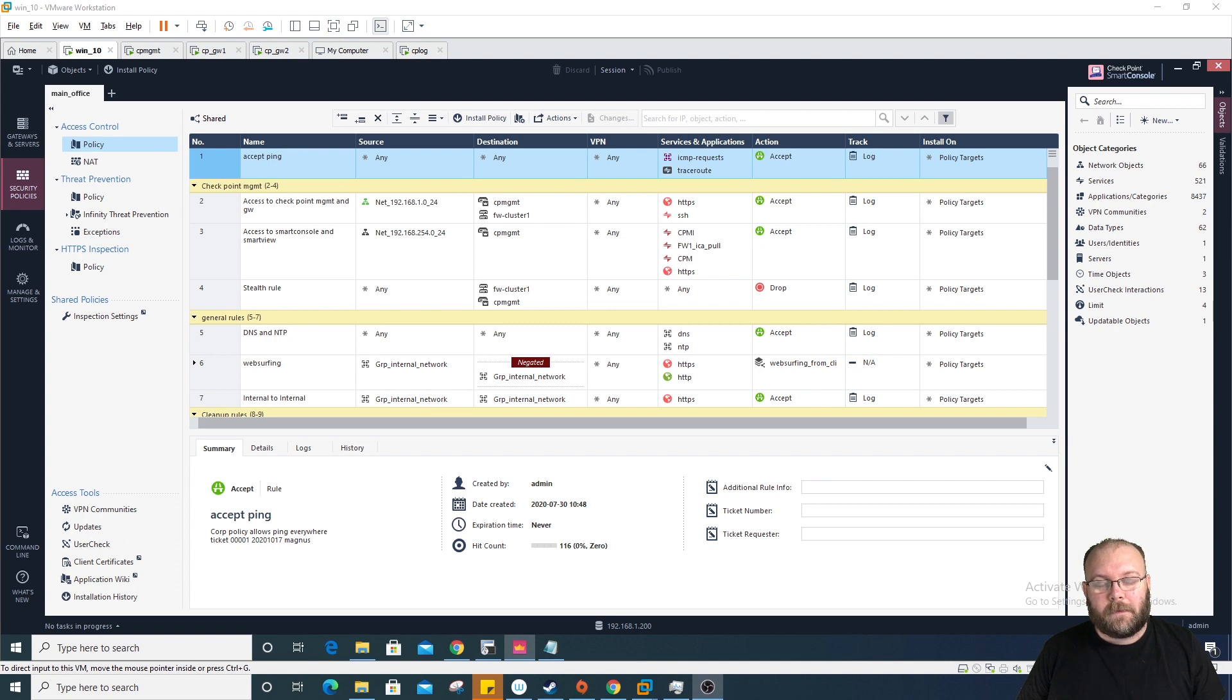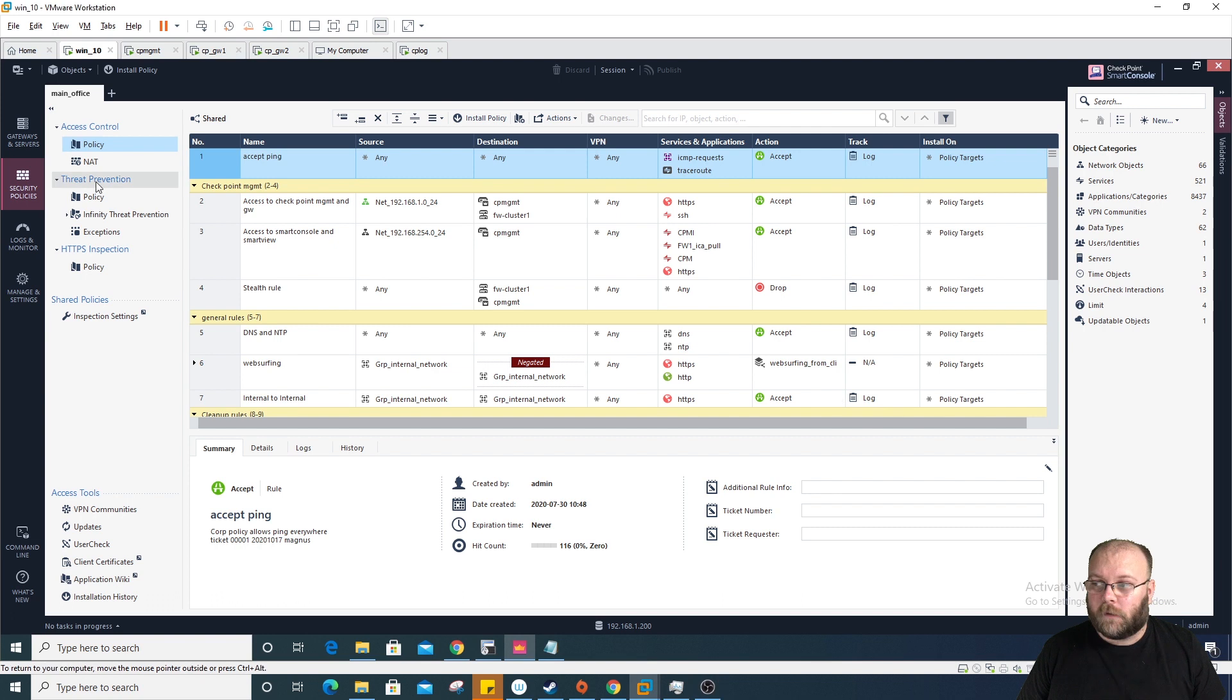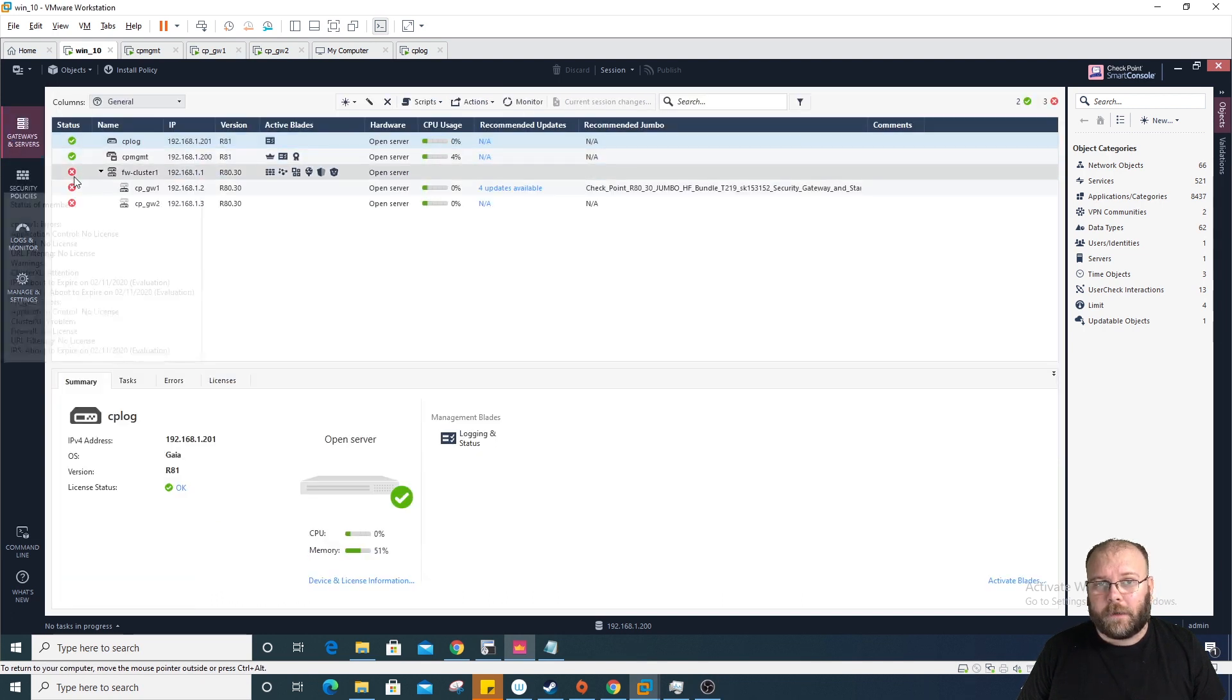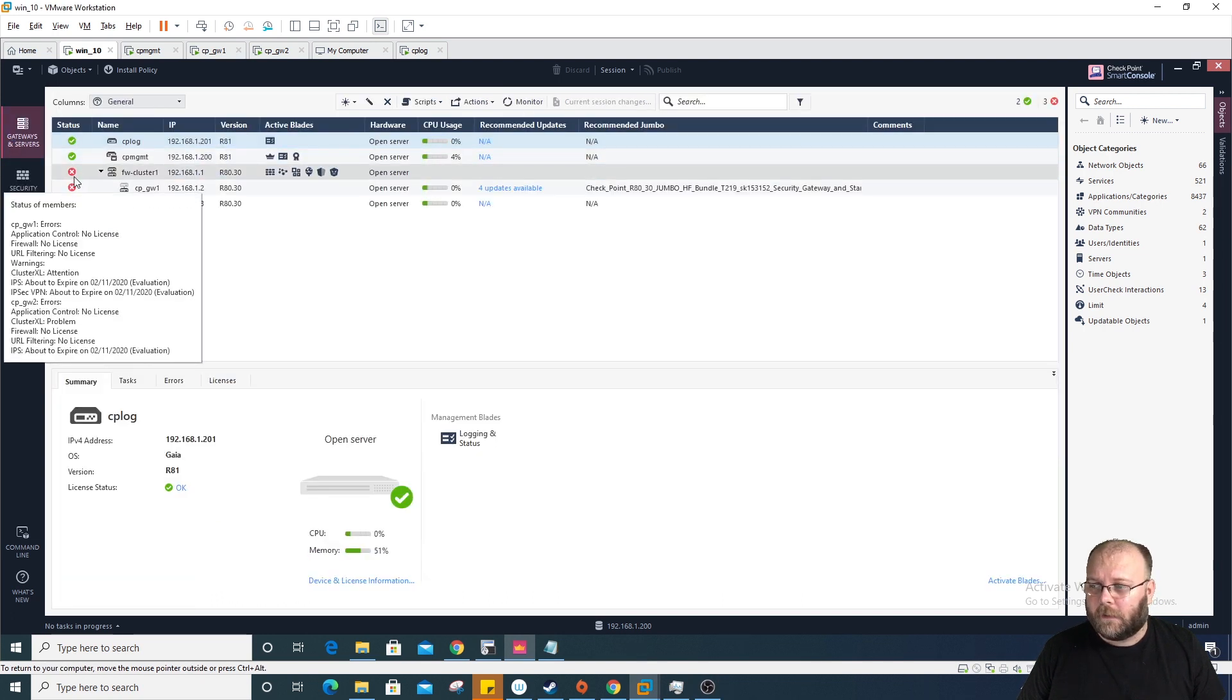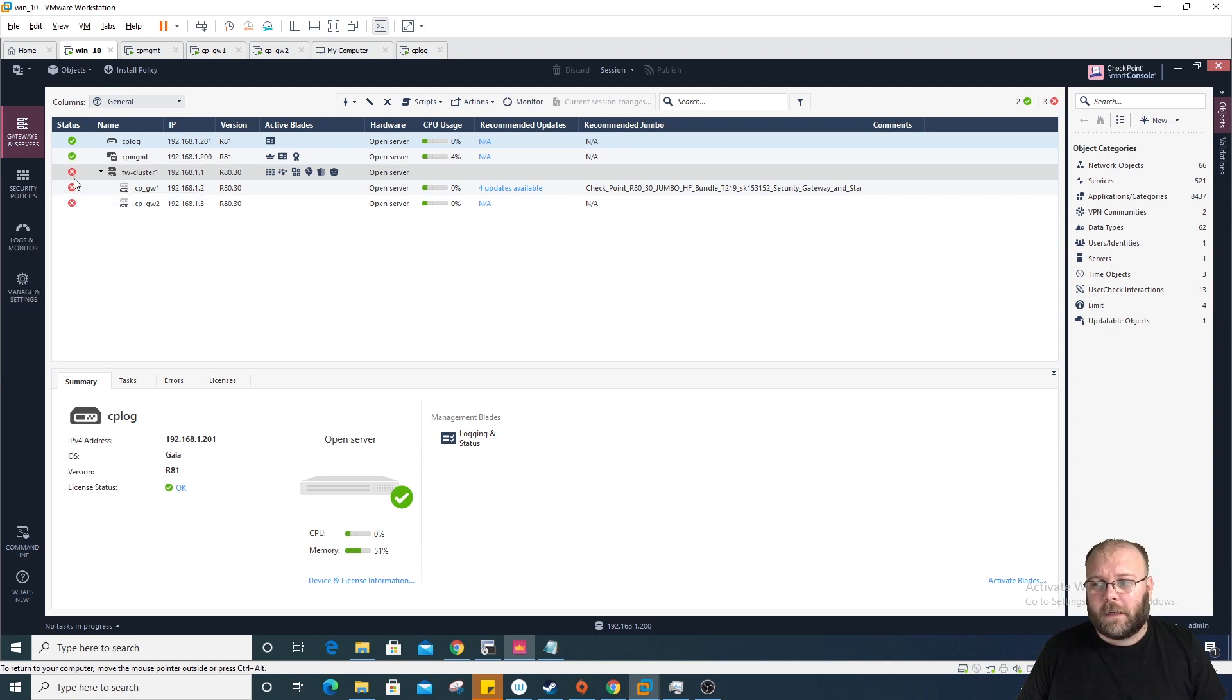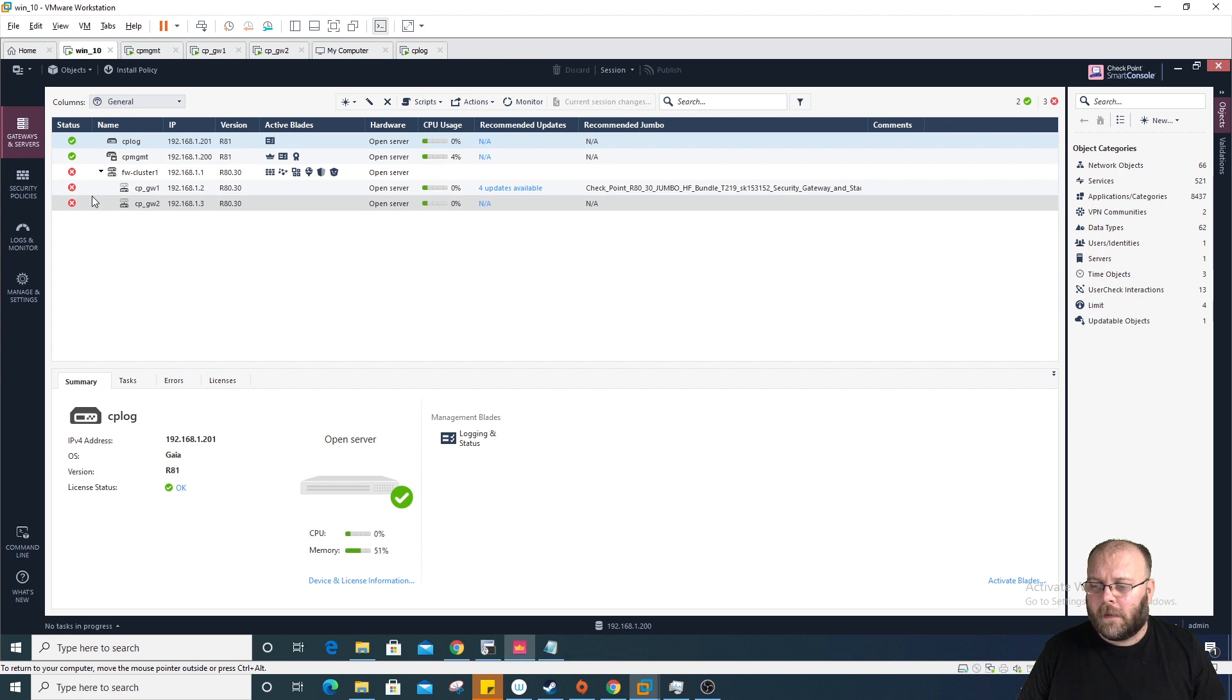Hi and welcome to my channel, my name is Magnus and today we're going to add some licenses in R81. If we check here under gateways and servers, we can see that we have red X's here. The issue with this is that we have no licenses left, so we need to add licenses.